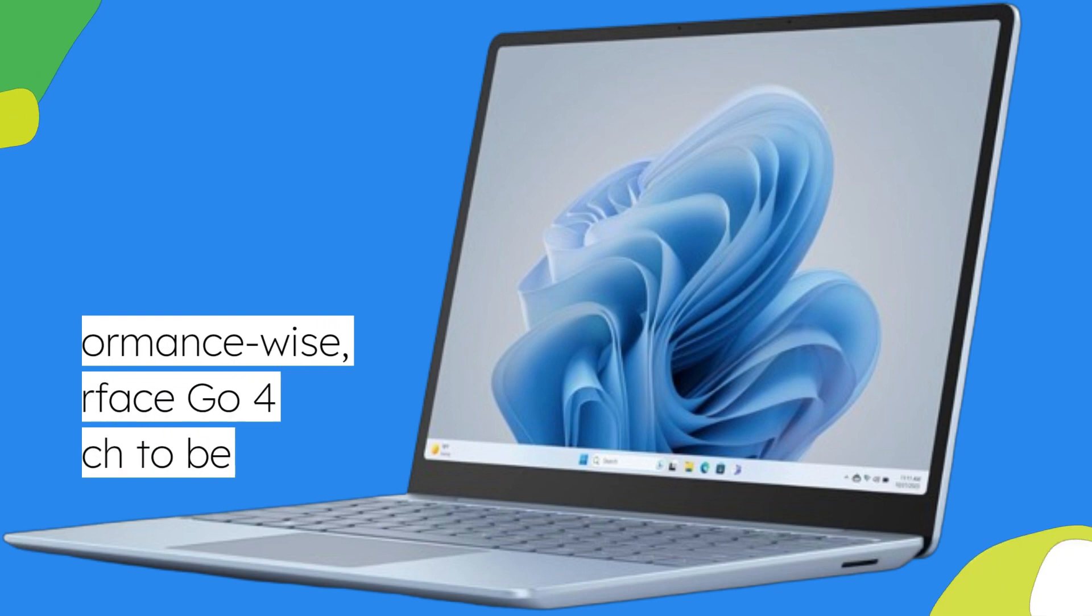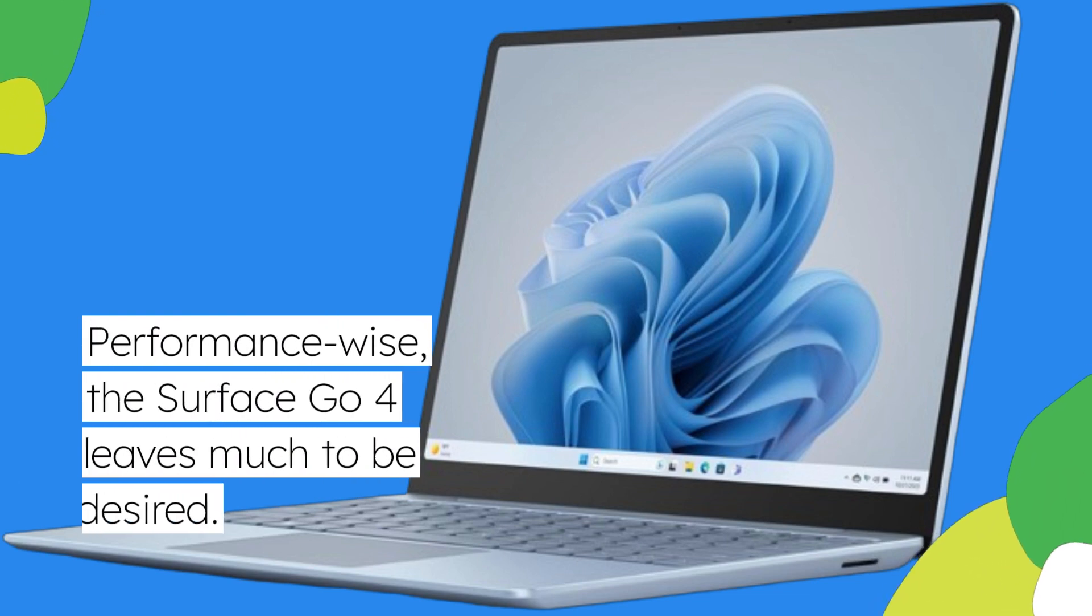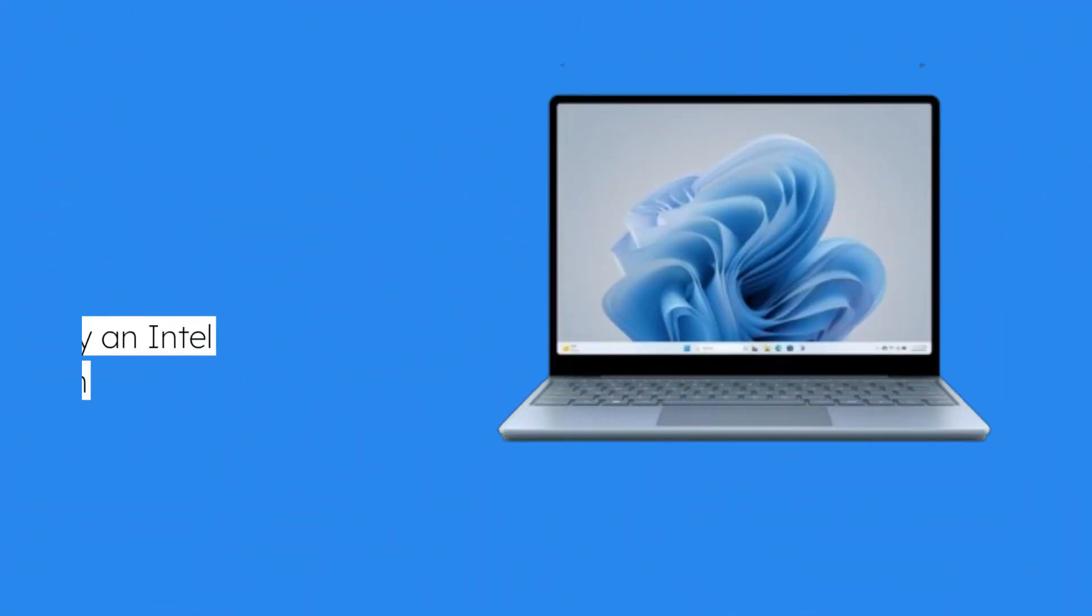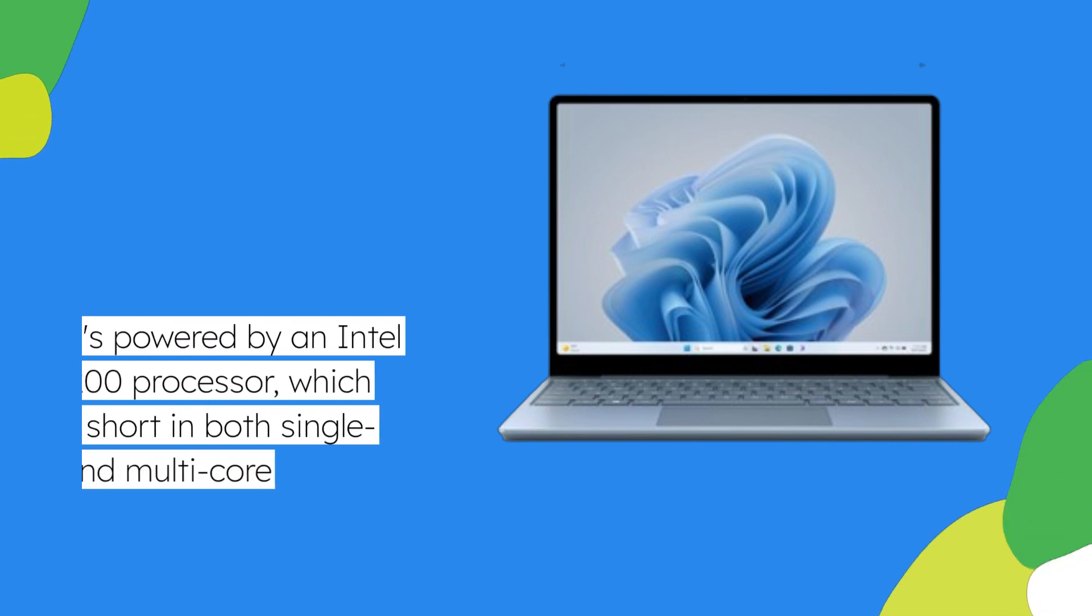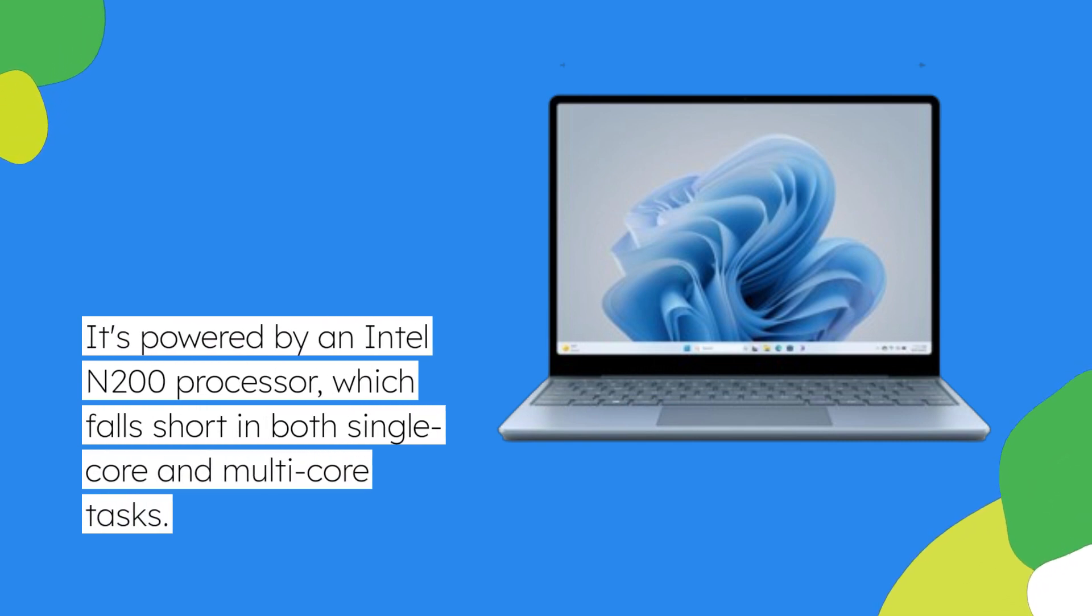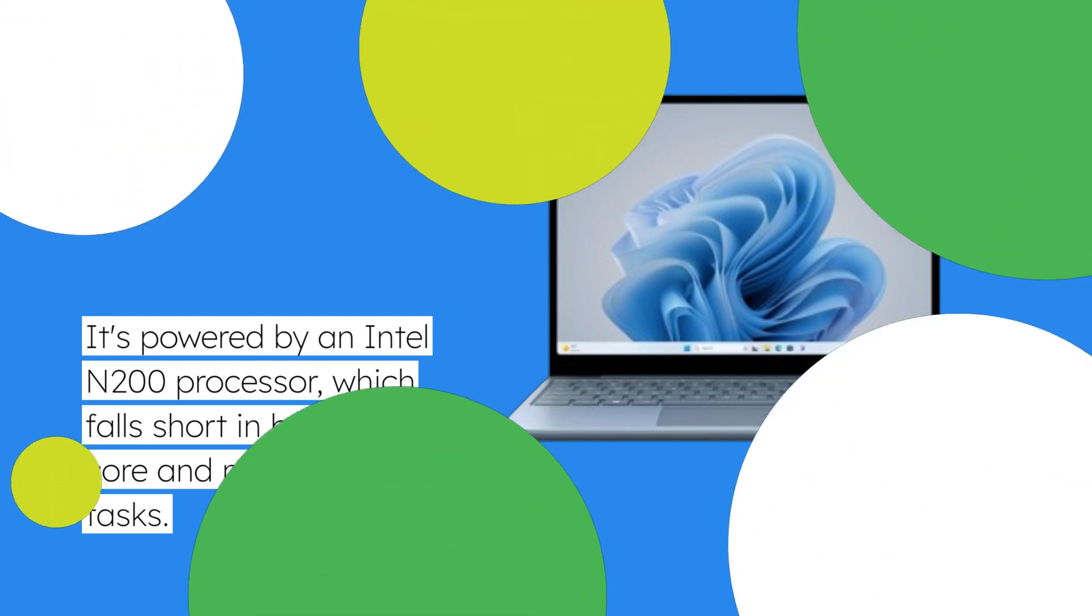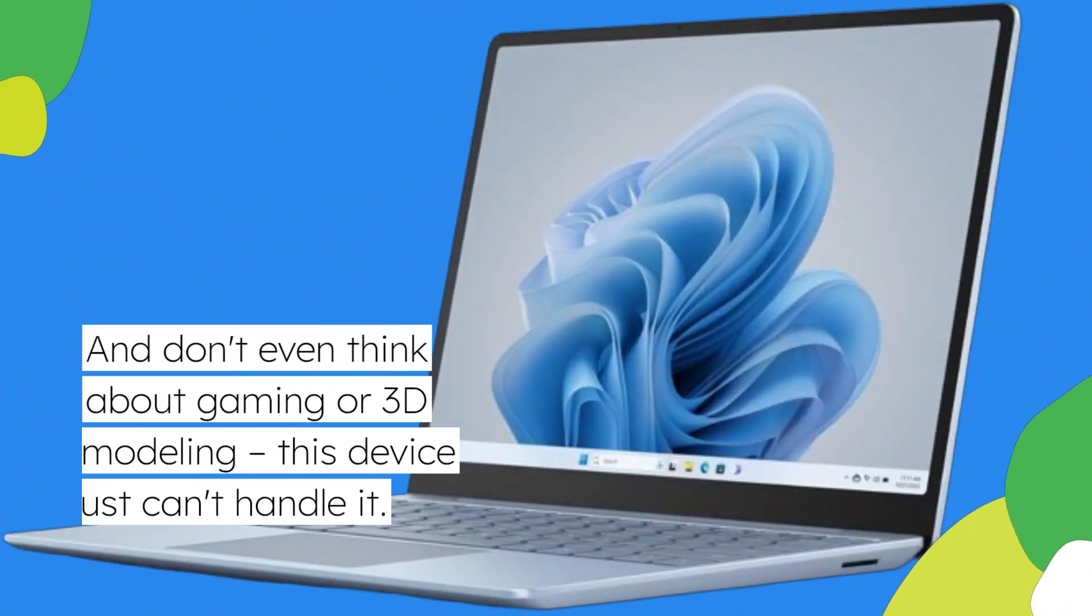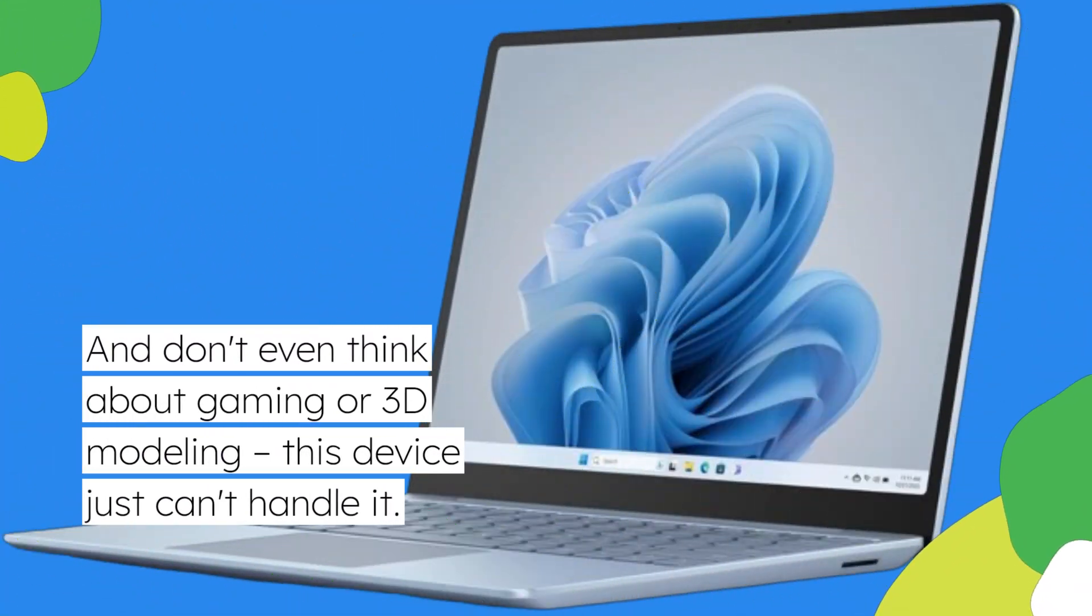Performance-wise, the Surface Go 4 leaves much to be desired. It's powered by an Intel N200 processor, which falls short in both single-core and multi-core tasks. And don't even think about gaming or 3D modeling. This device just can't handle it.